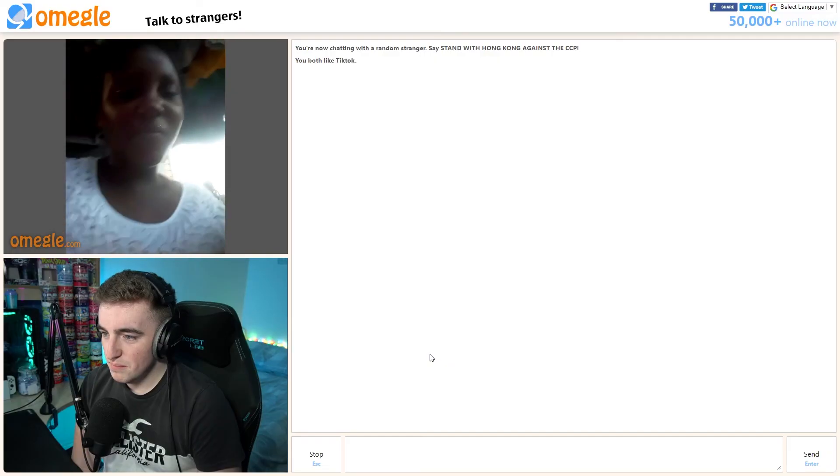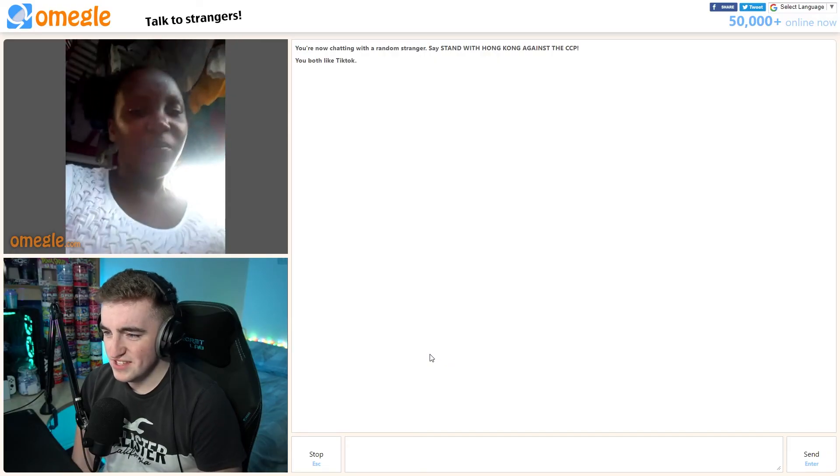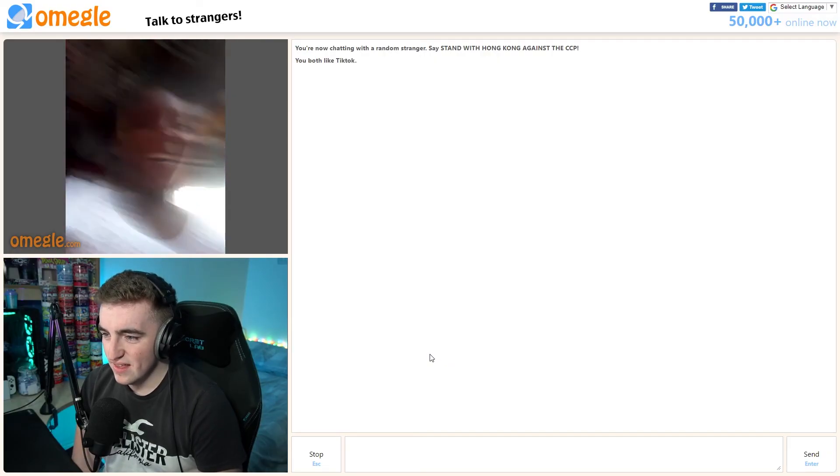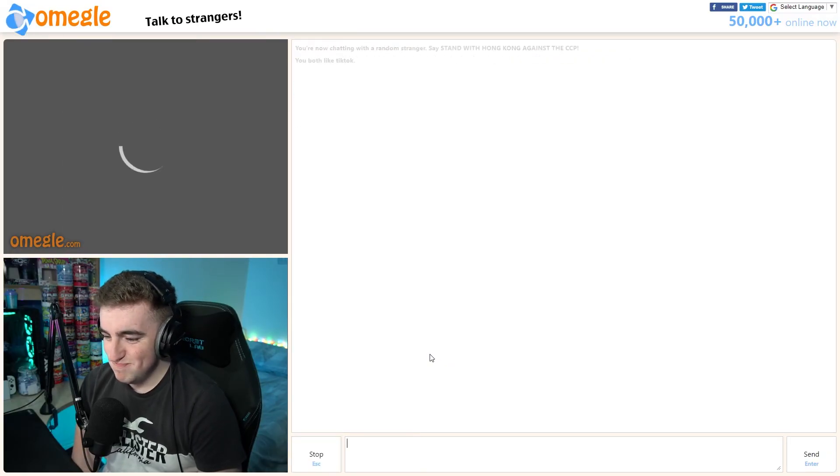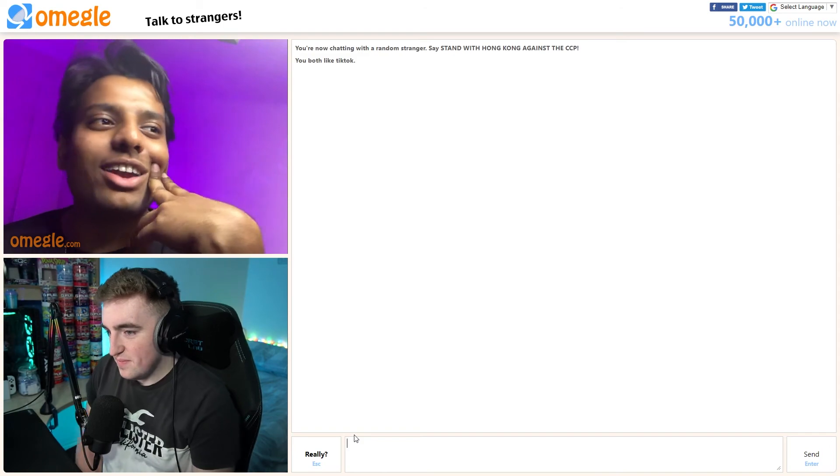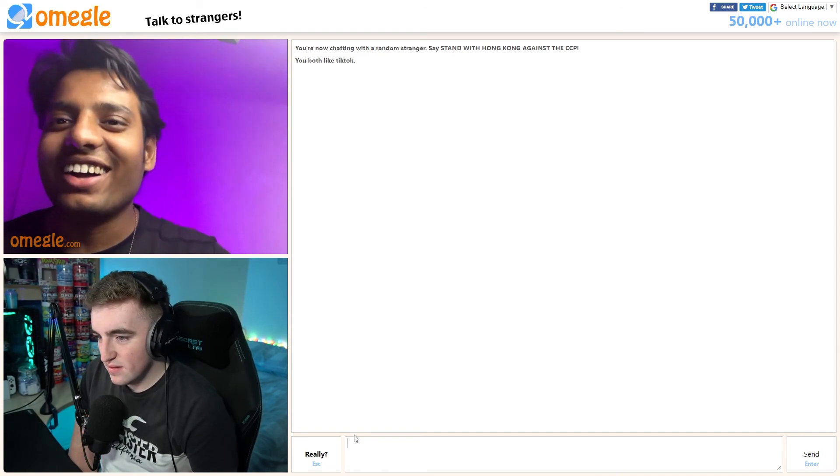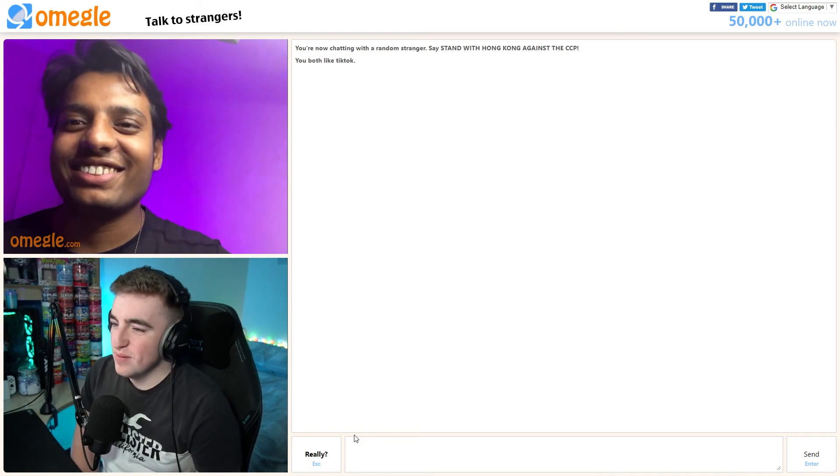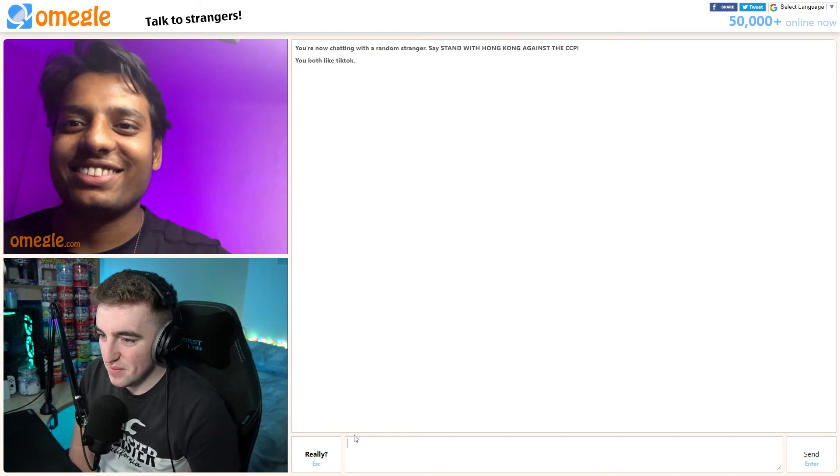Hello. Smash or pass? Pass. Pass and pass again. I do have a guitar. Oh, please, please, please play something for me.